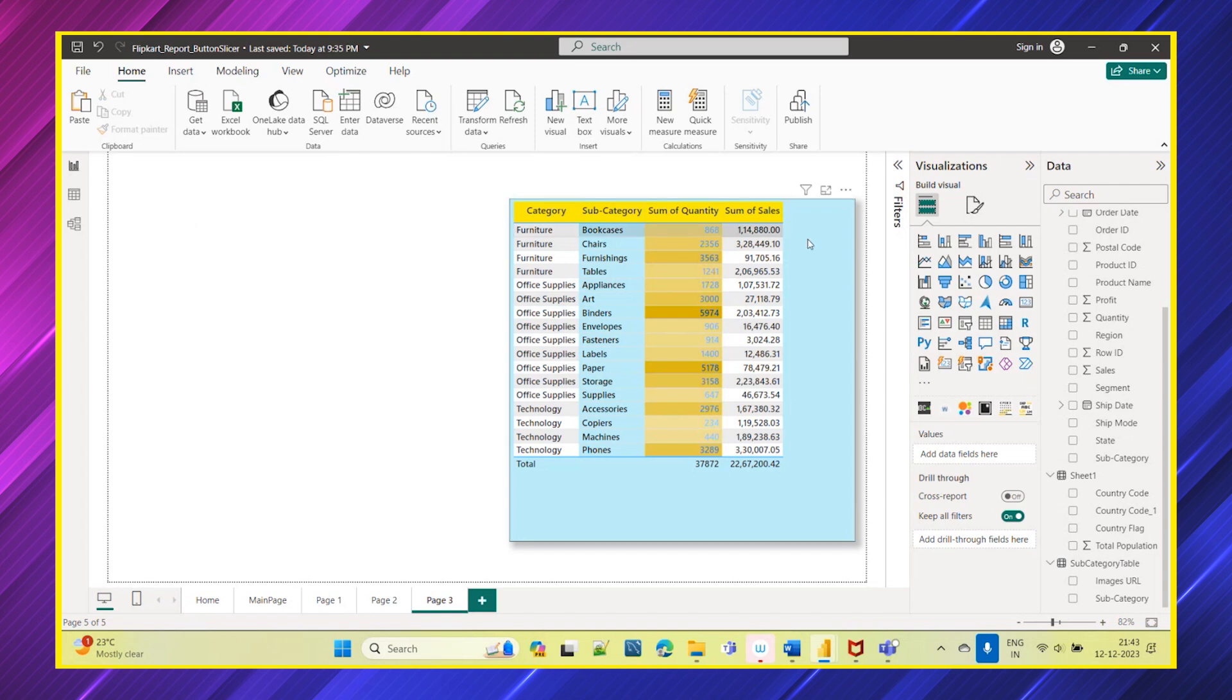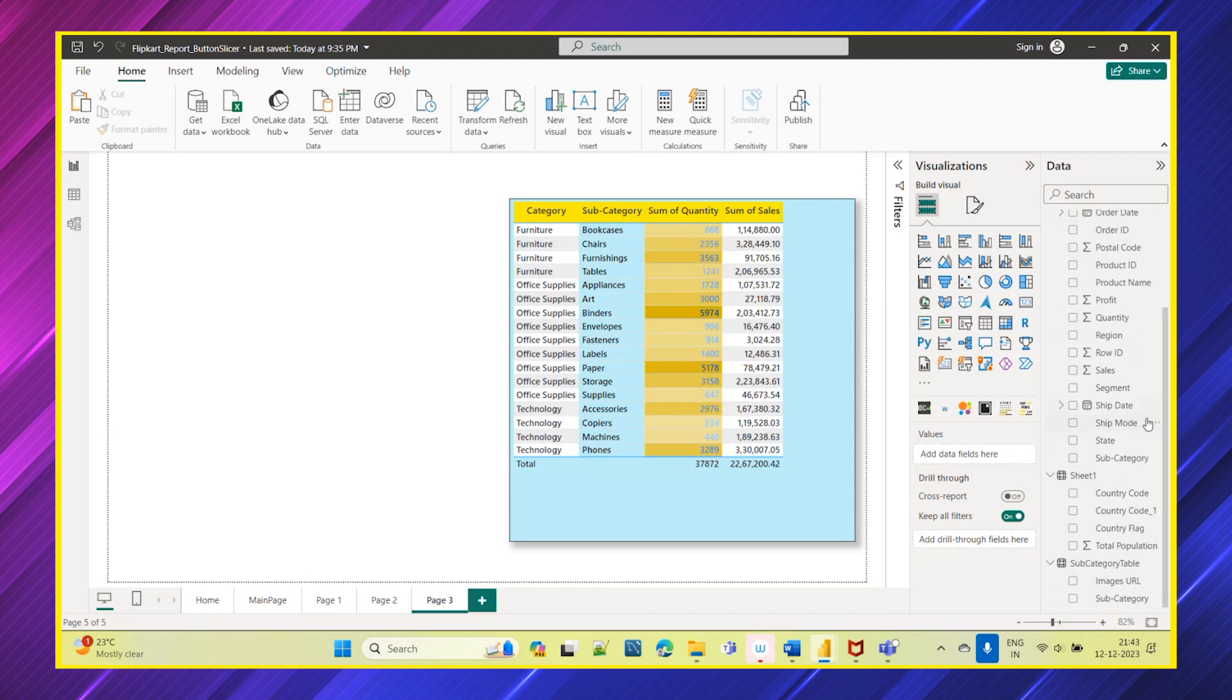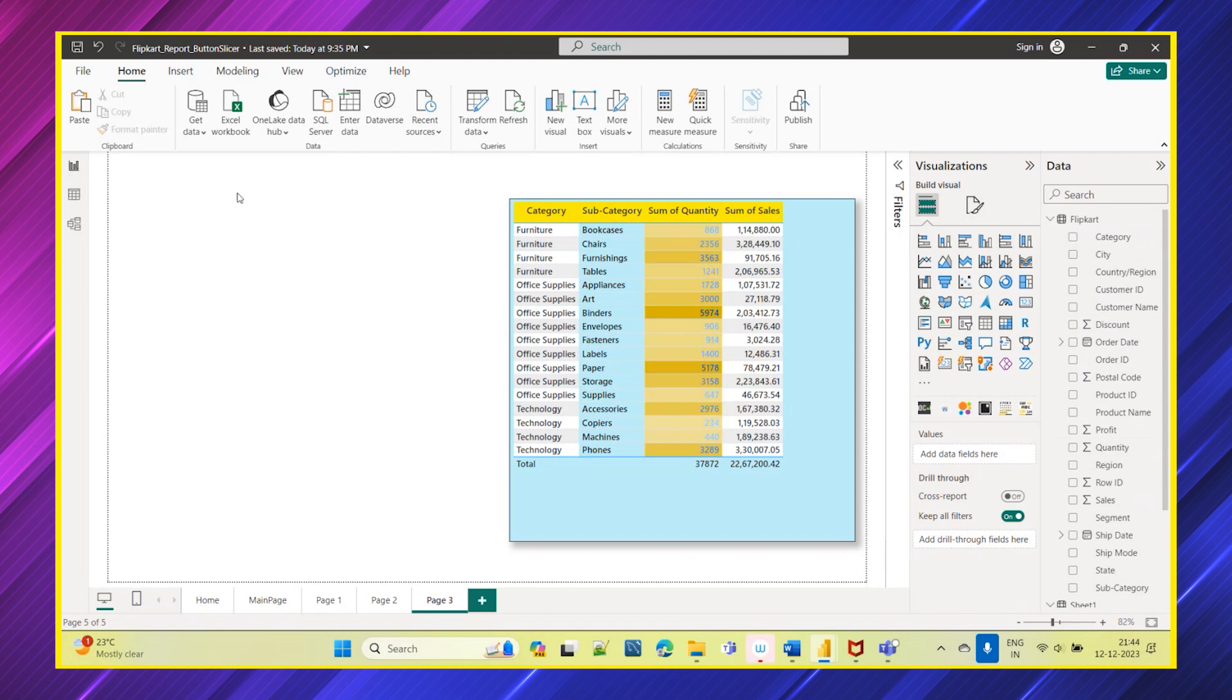I'm taking one simple dataset which is a Flipkart data. I'm having all the related columns here like category, product, sales related to the Flipkart sales. And I do have one more table called subcategory where I'm having all the subcategories and corresponding image link also for that. These two tables we'll be using here.